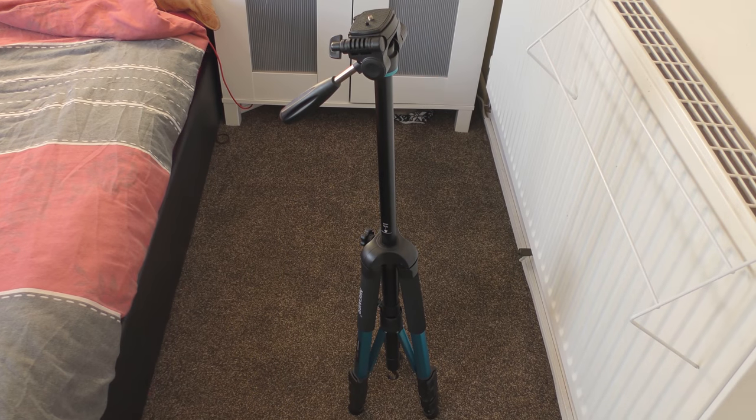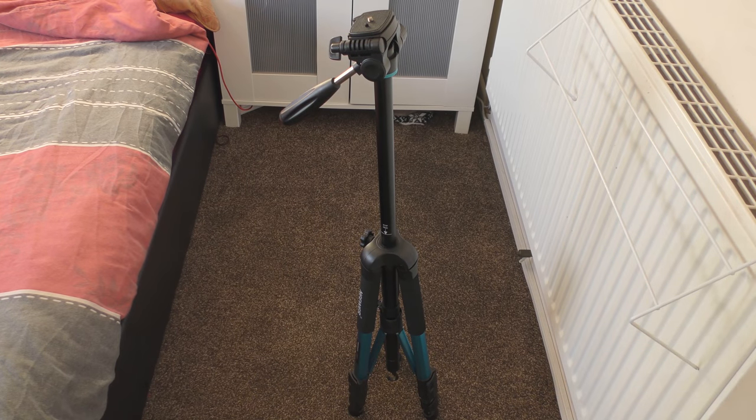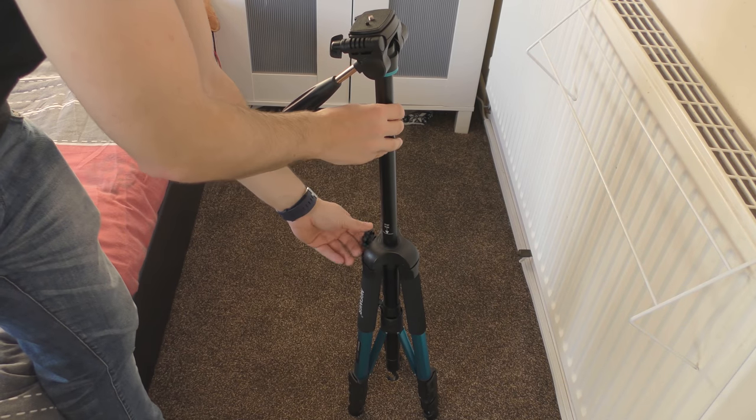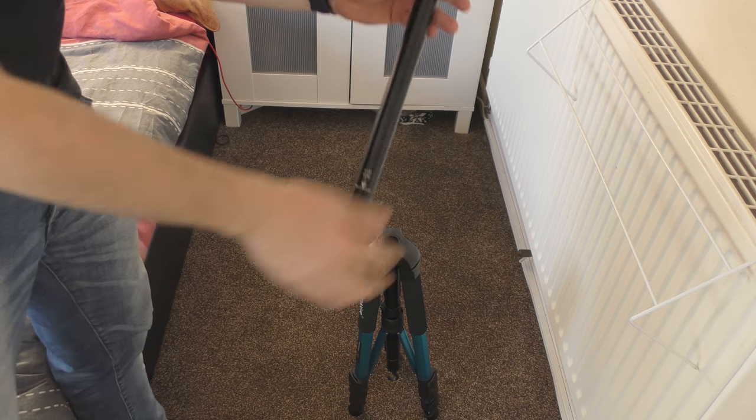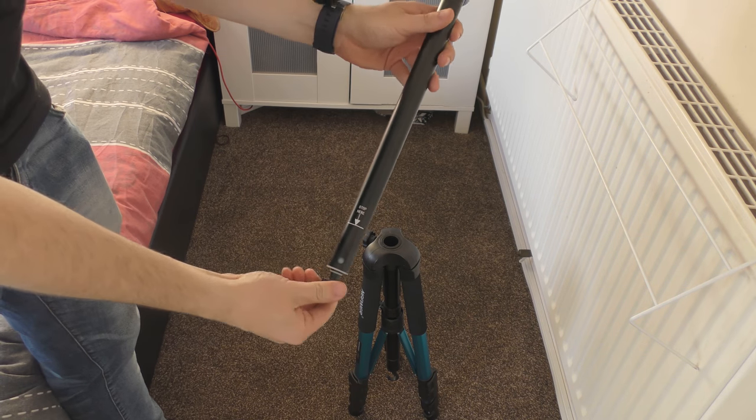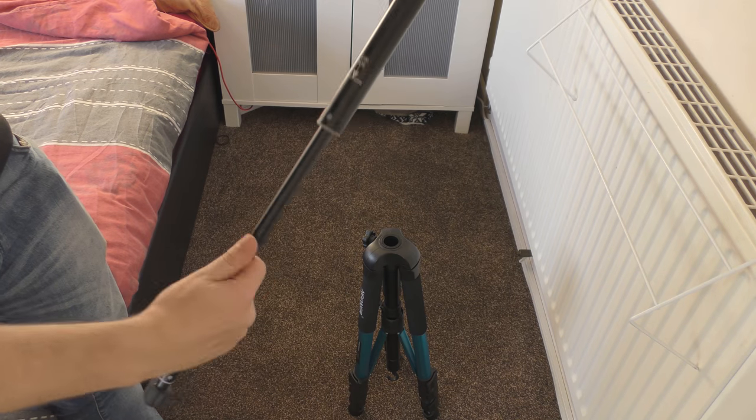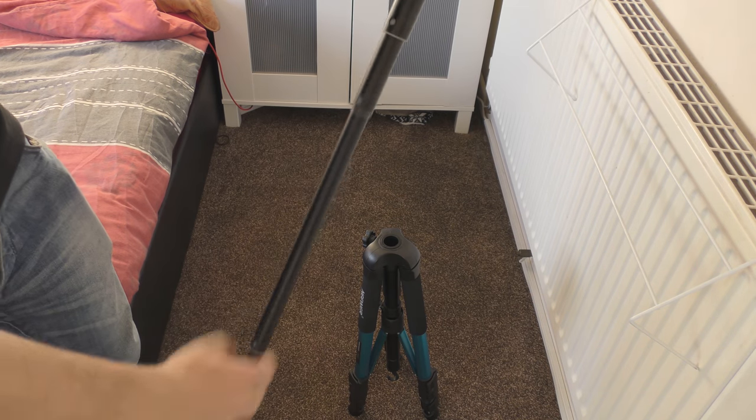Another great feature with this tripod is that we can unscrew the top. This pops out and it can be used as a monopod.